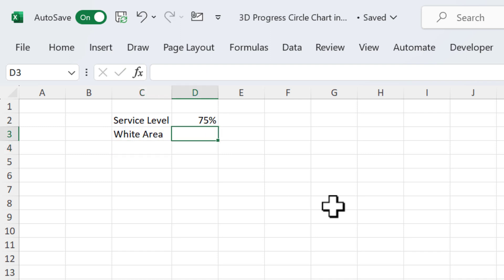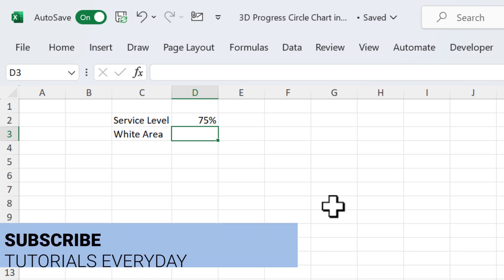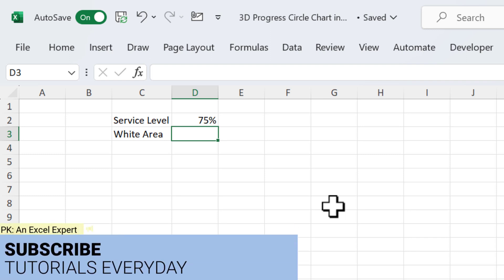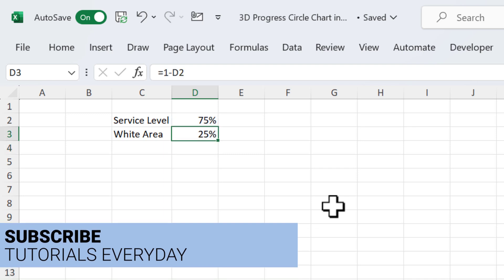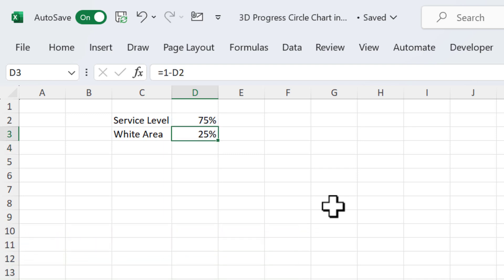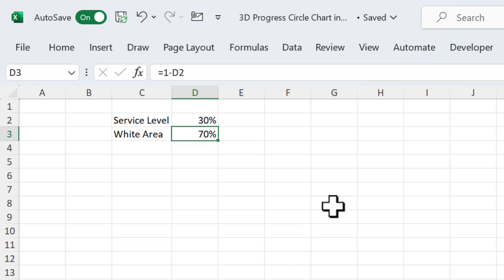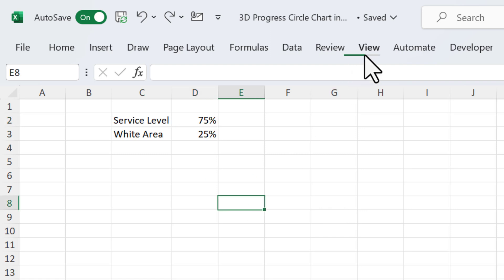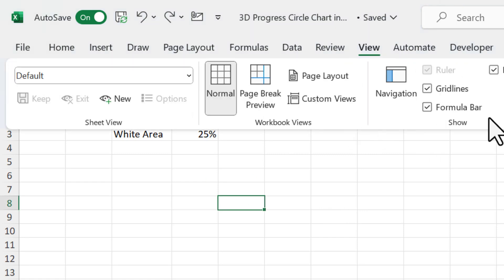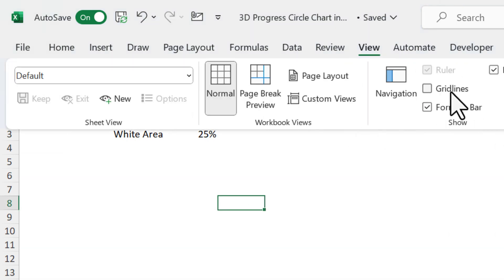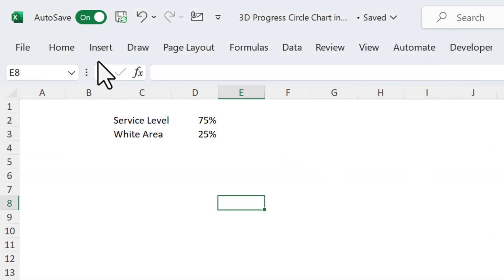That will be 100% minus the service level value, or we can put here 1 minus this service level value, which is 25%. If I change this value to 30%, automatically it will be changed to 70%. Now we will go to the View and remove the grid lines from here.